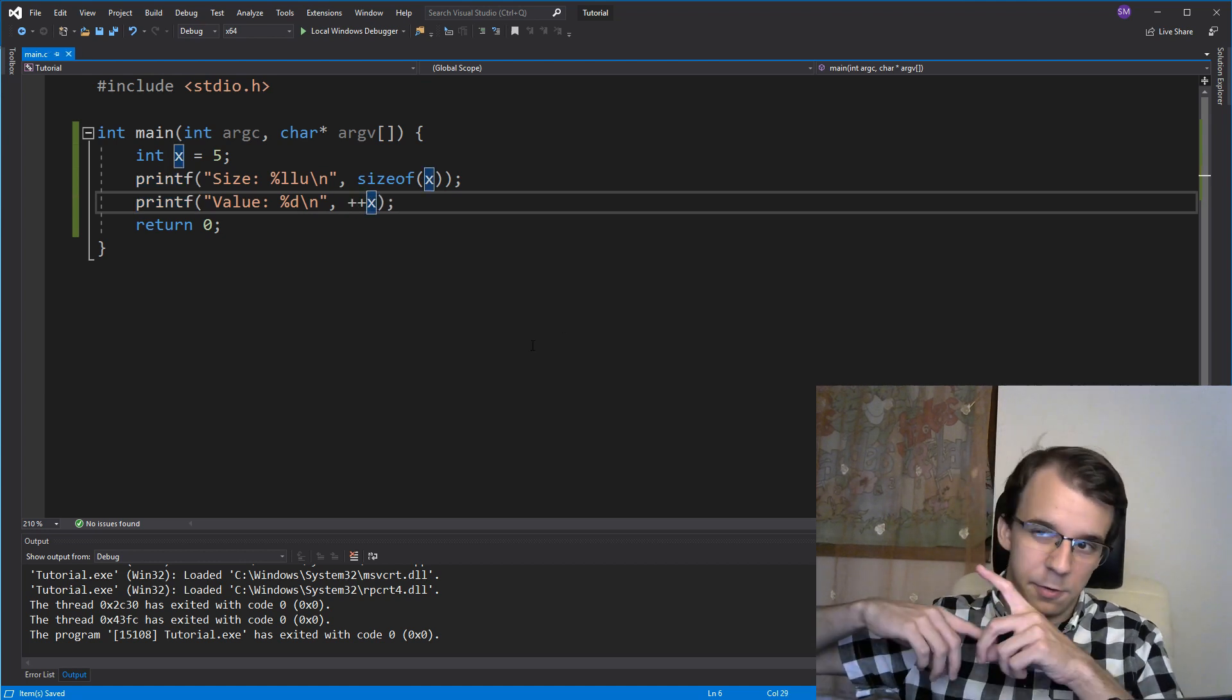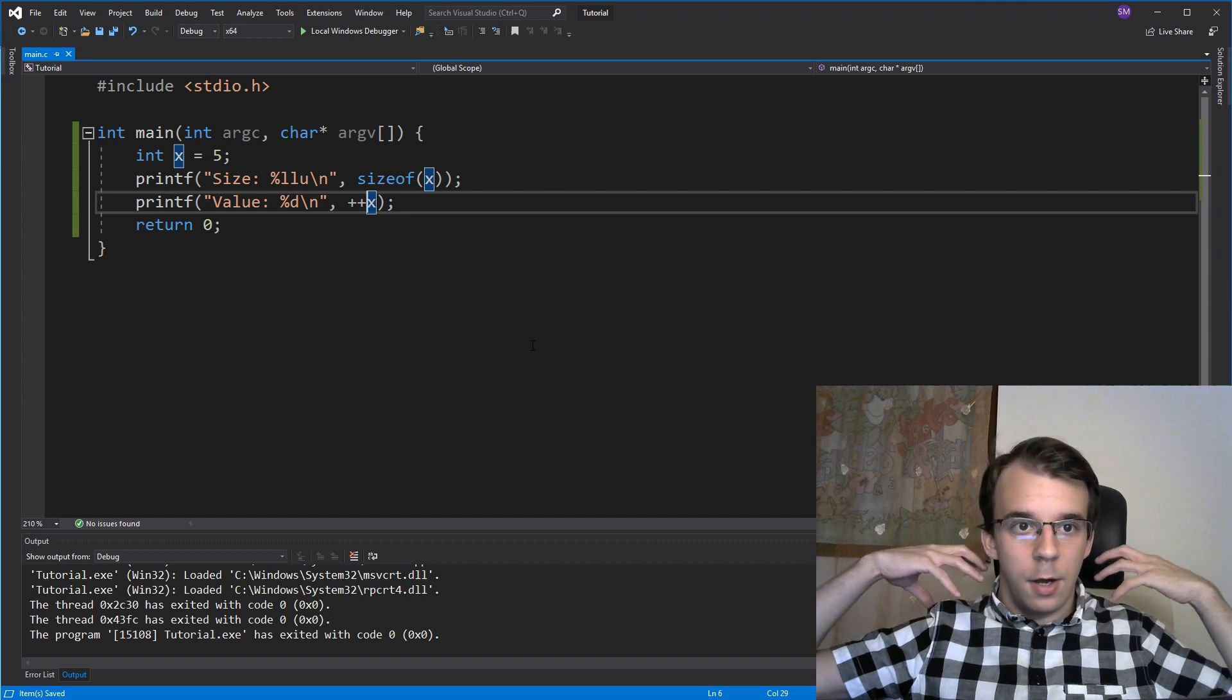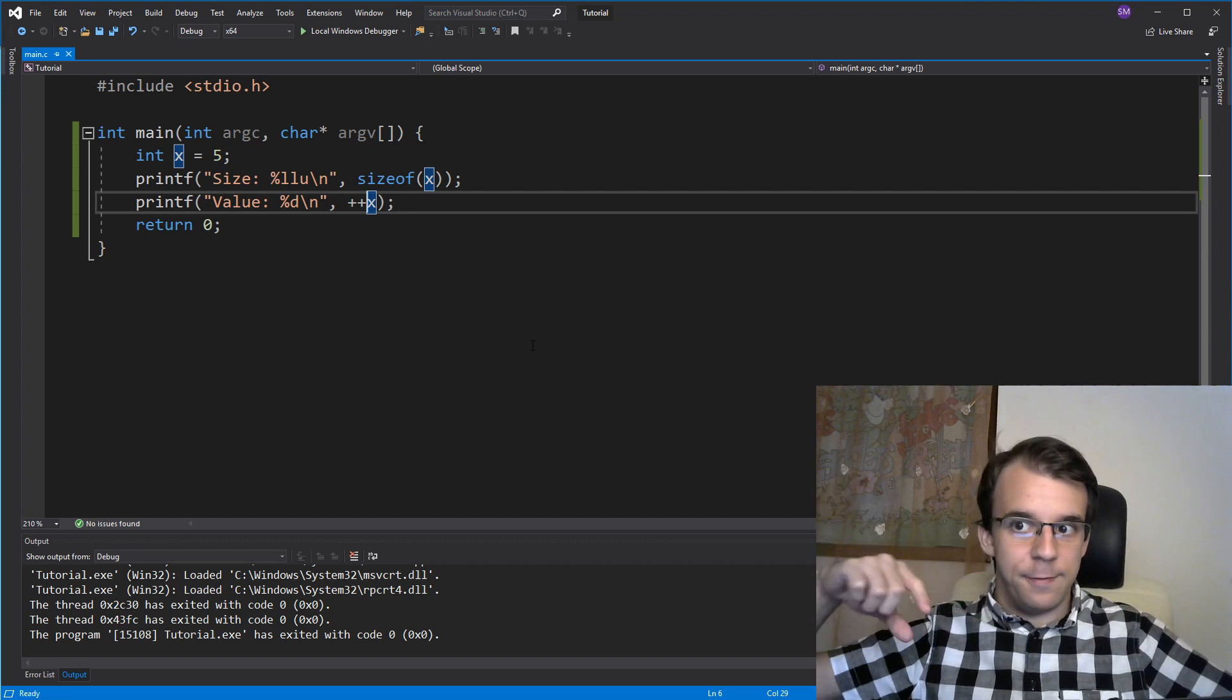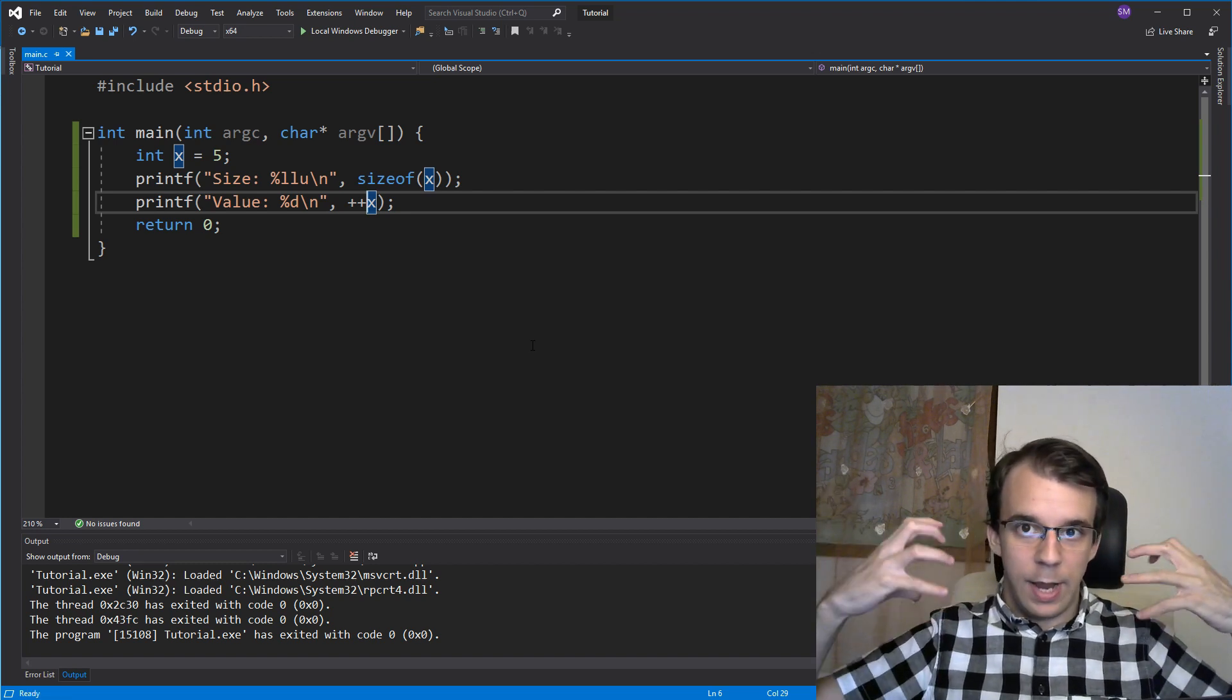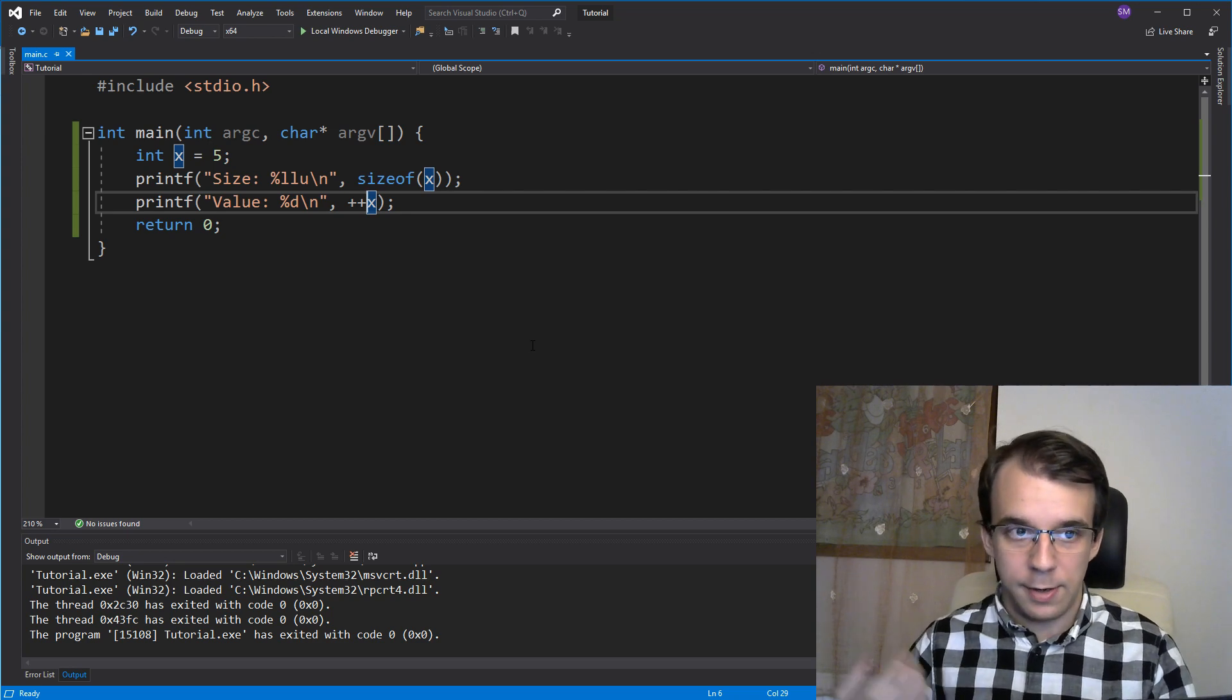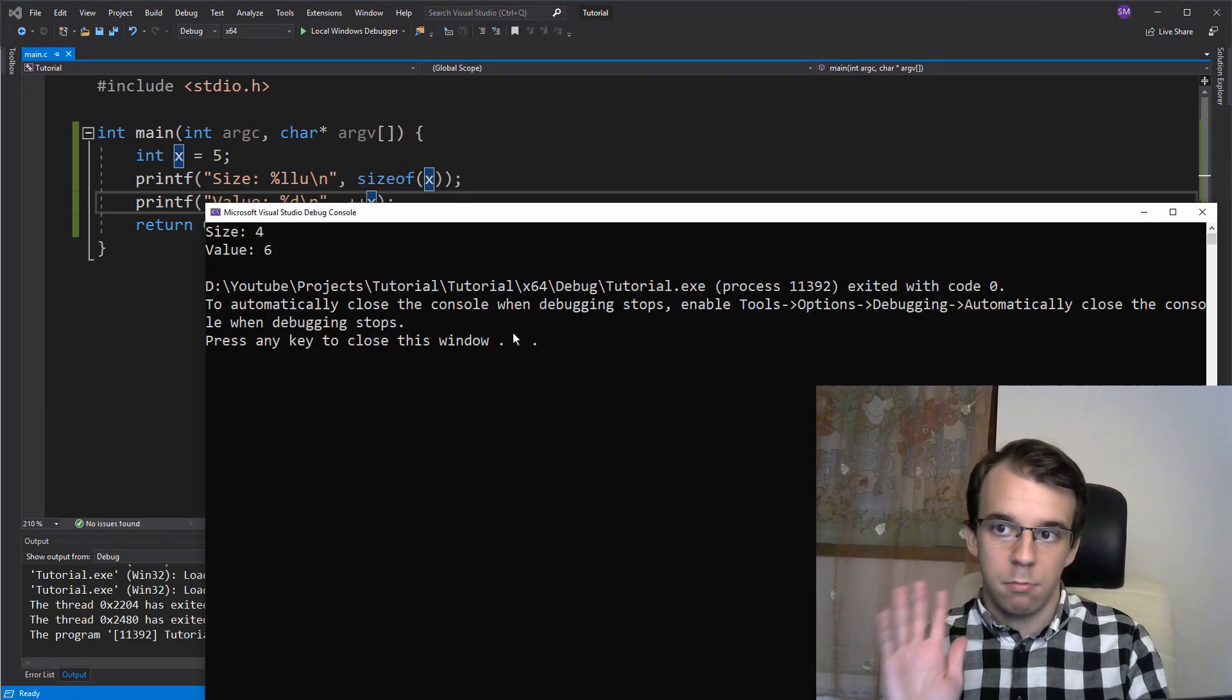so I first increment it and then spit out the value to print out so that I can print the updated value of it. So when I run this I'm going to get 6 again. Nice.